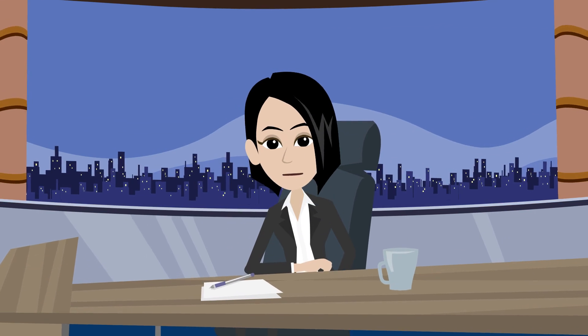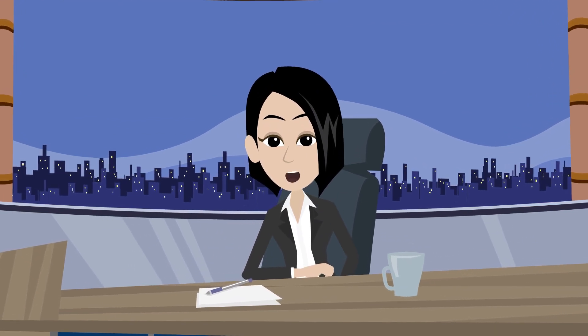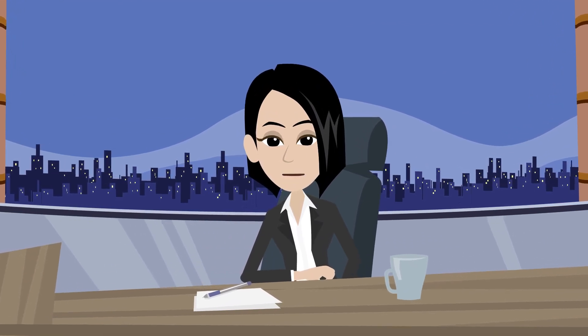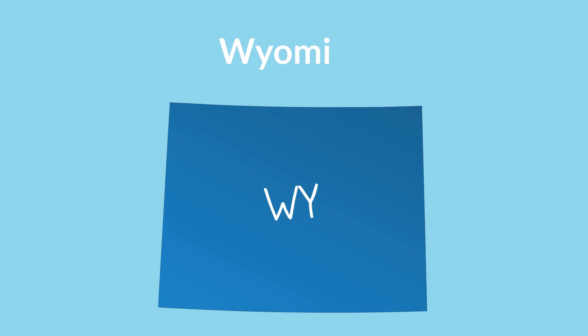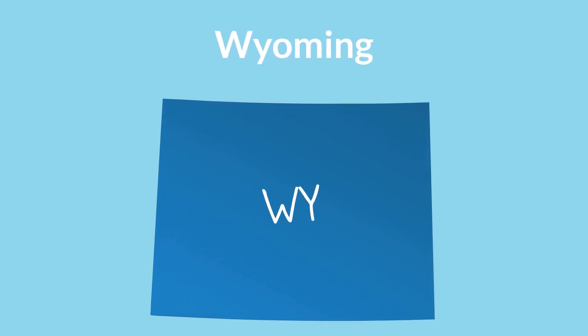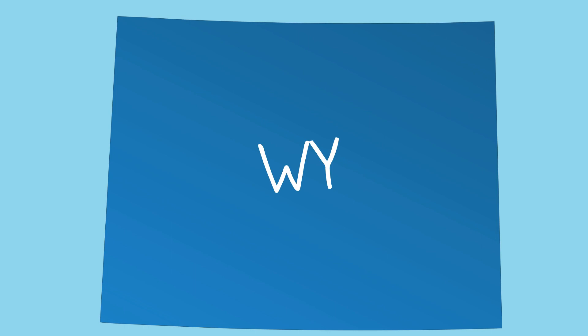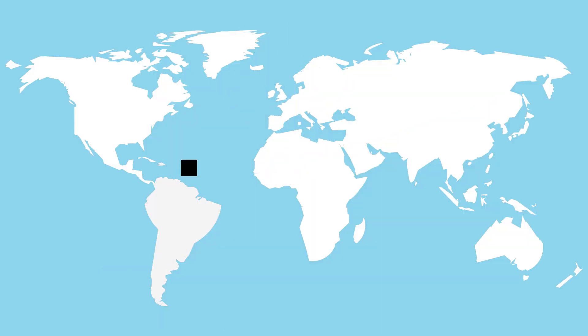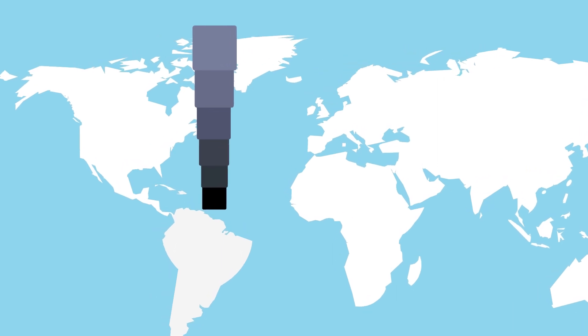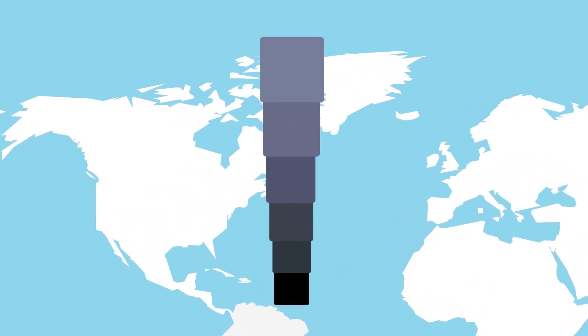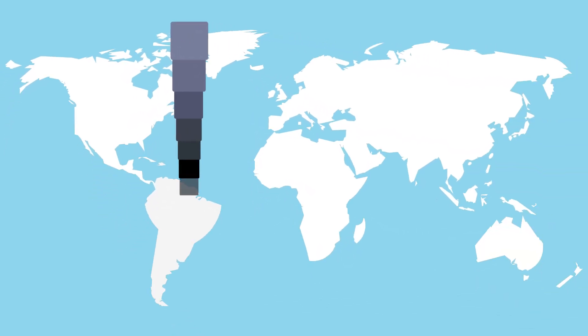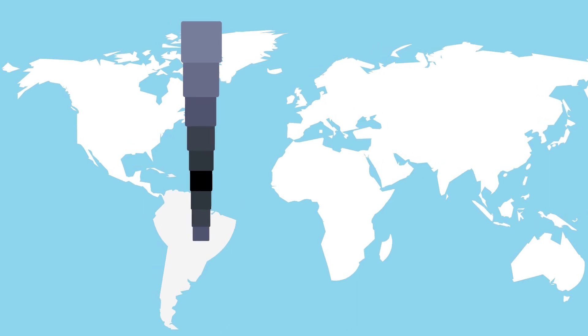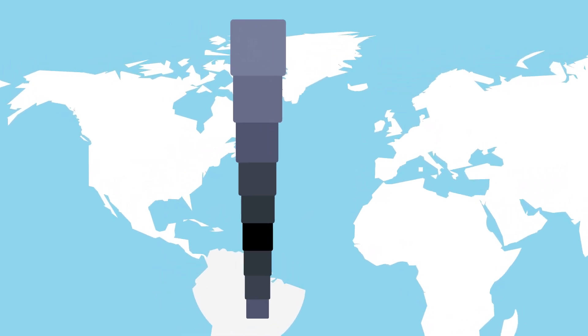Let's understand the Mercator projection with the help of an example. Here we have a state of the U.S. known as Wyoming. The shape is perfectly the shape of a square. If we stack one unit of Wyoming on top of each other, then we will get more and more distorted while approaching the North Pole. However, when approaching south towards the equator, this shape continuously squishes.